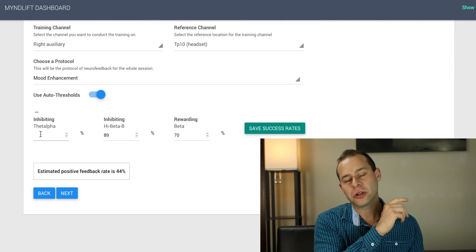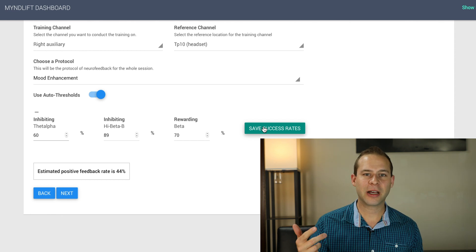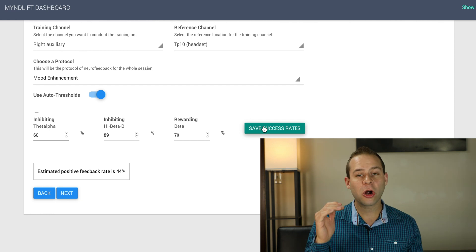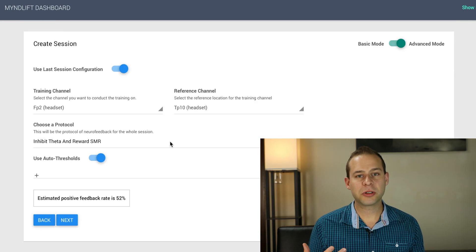But I think that traditional neurofeedback definitely has a role in this as well. MindLift has designed an online program in which clinicians can actually pick specific brainwaves — the traditional neurofeedback brainwaves like alpha, beta, delta, and gamma — to target for different clinical disorders.